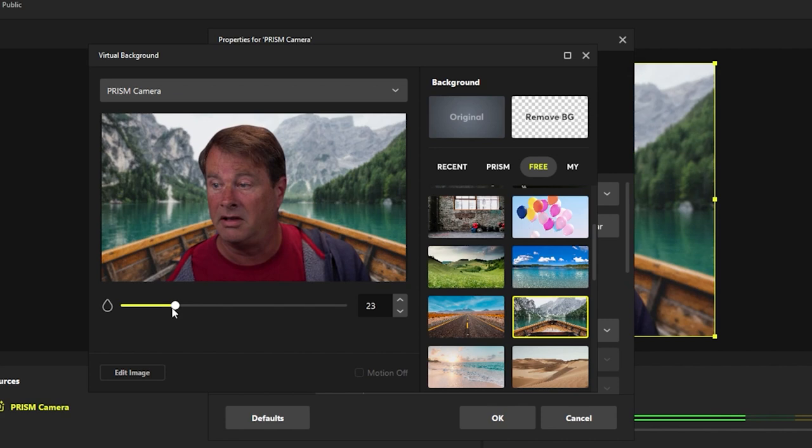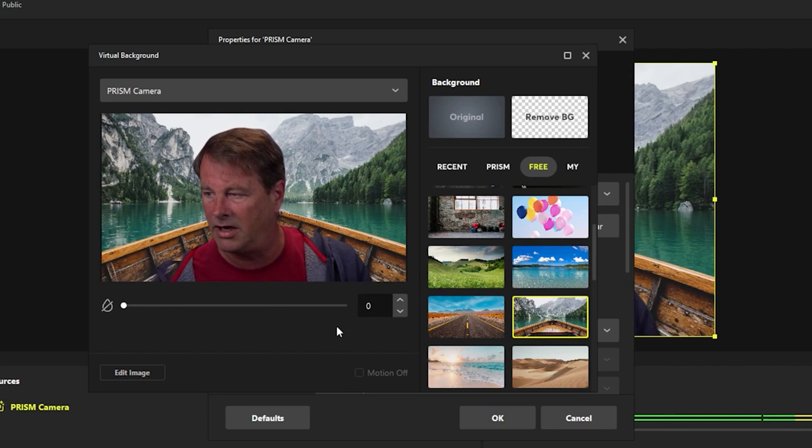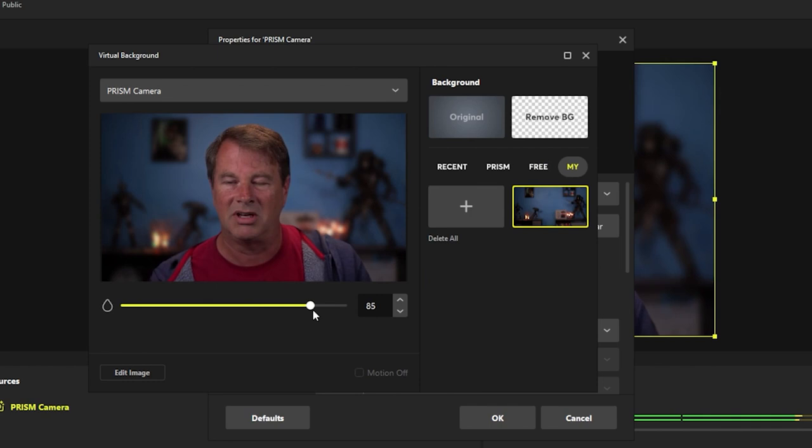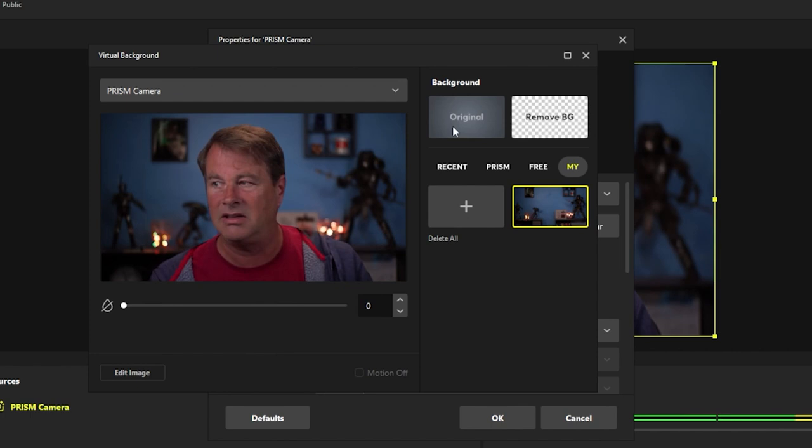It's absolutely awesome. I even have my own background here that I could select and add in, and then I can blur it even more to give it more of that bokeh effect. This is such an awesome feature and it's so ridiculously easy to use. And you can just click original to go back to your original background.